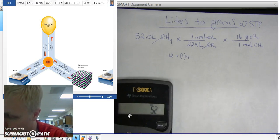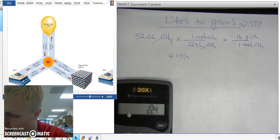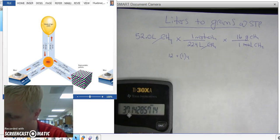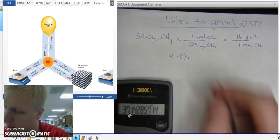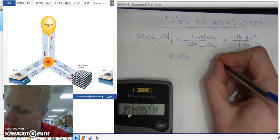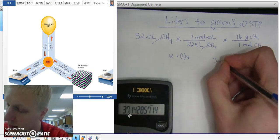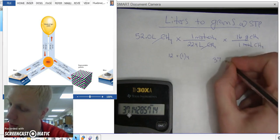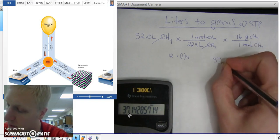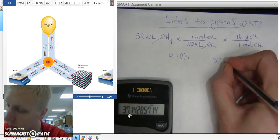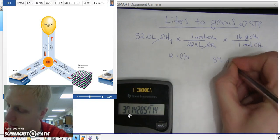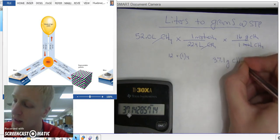52 divided by 22.4 times 16. Looks like I have 37.1 grams of CH4.